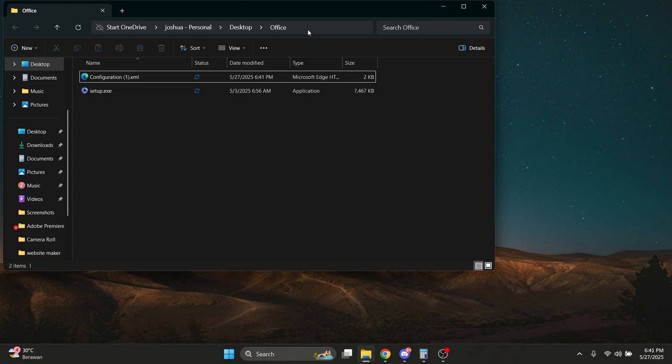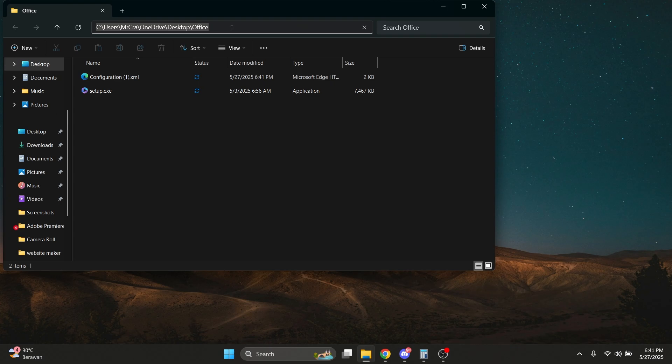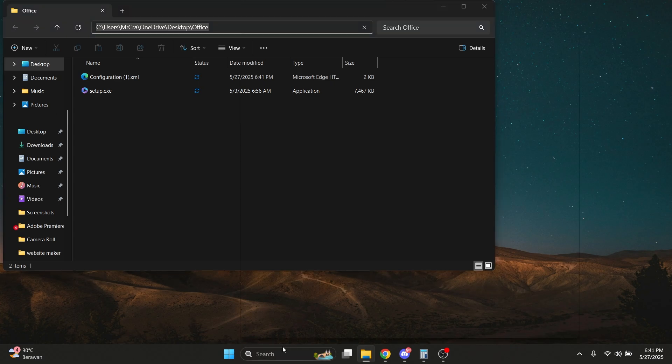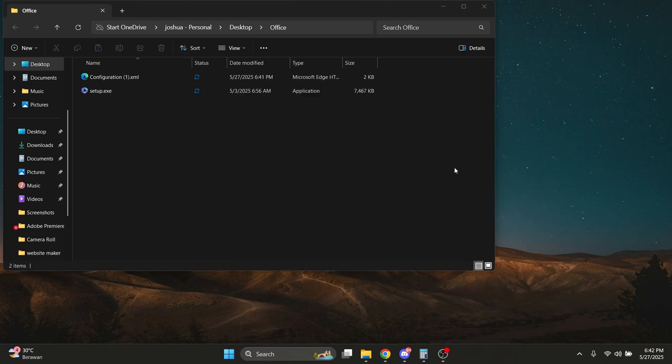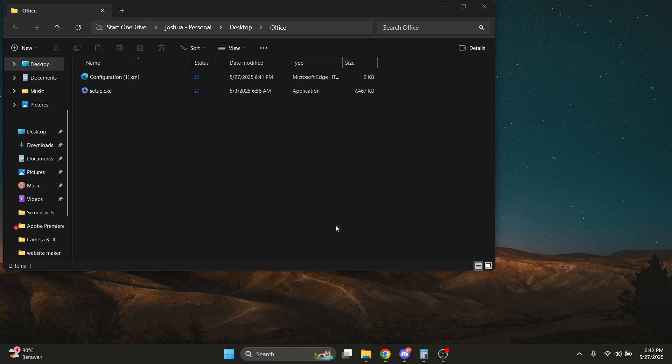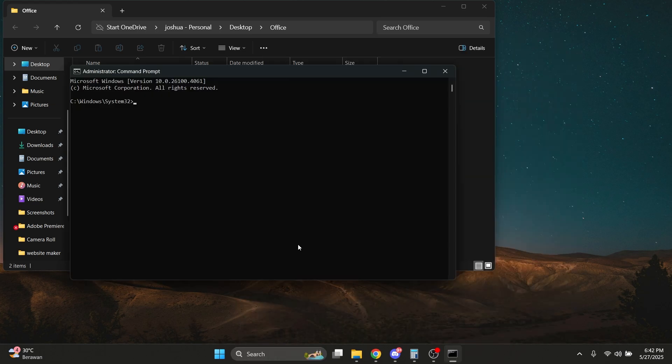Now what you need to do is click on this file location or file address and copy it. Open up CMD, run as administrator, and click Yes.